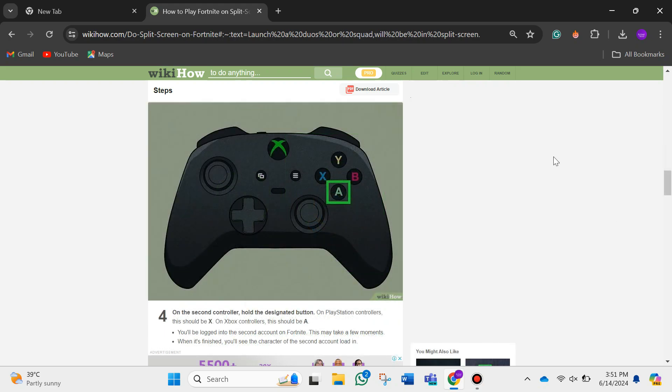After that, on the second controller, hold the designated button. On PlayStation controllers, this should be X. On Xbox controllers, this should be A. And you'll be logged into the second account on Fortnite.